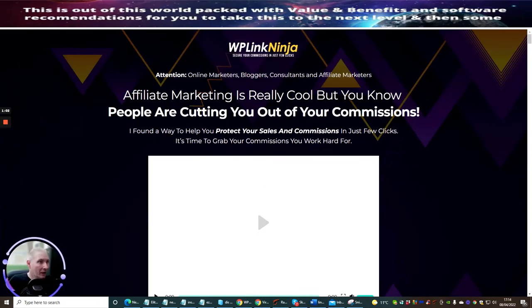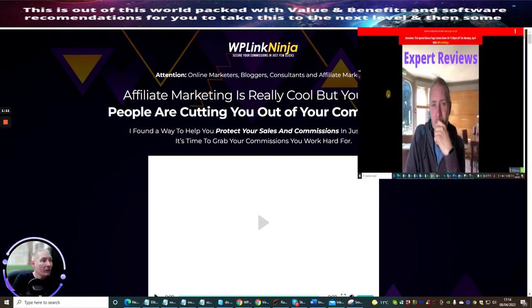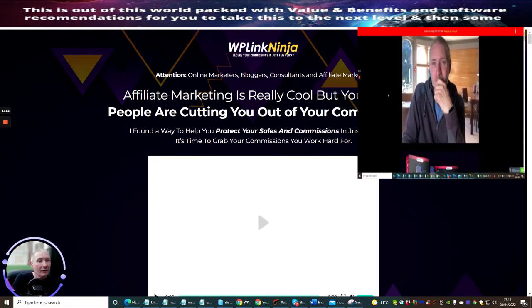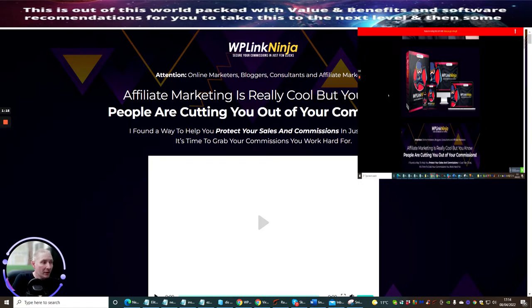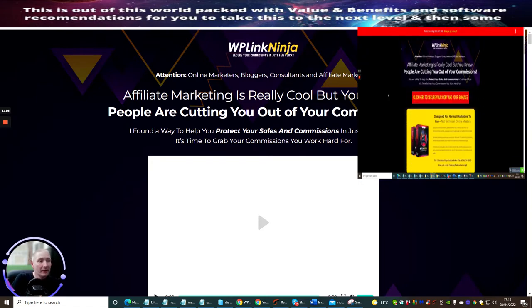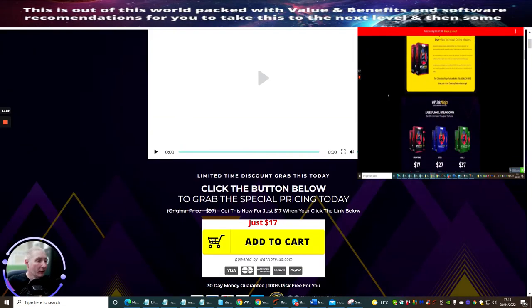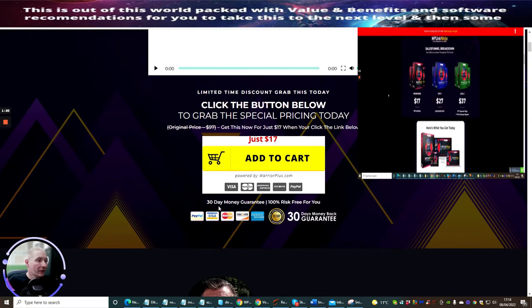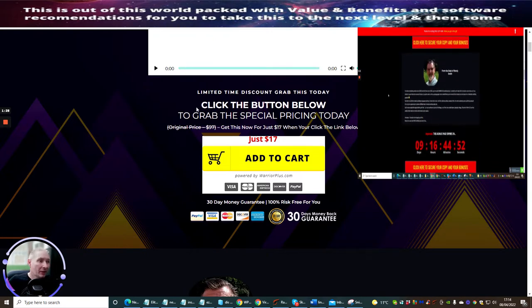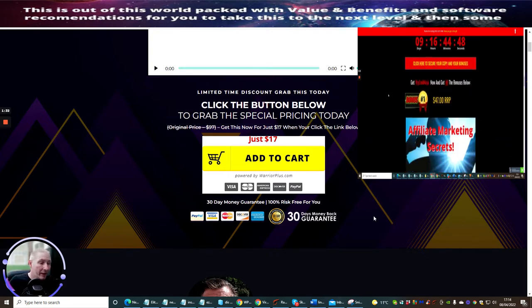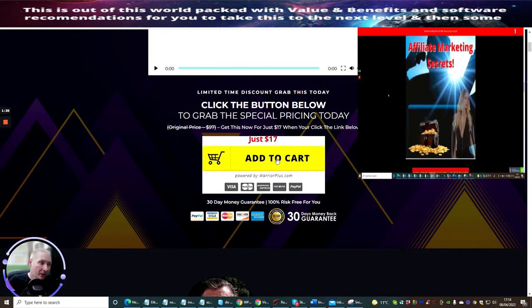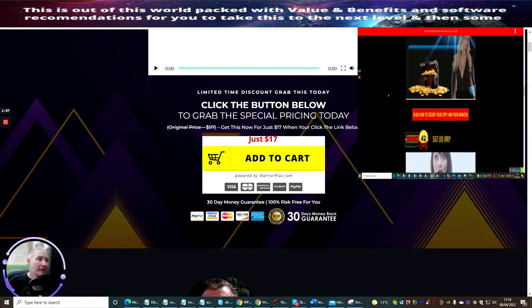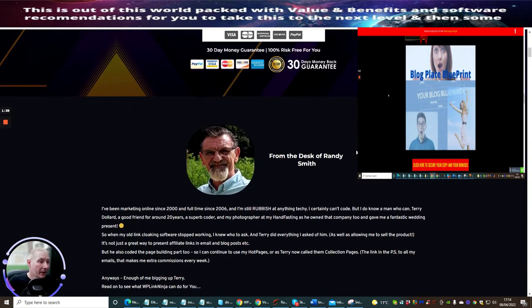Attention online marketers, bloggers, consultants, and affiliate marketers. Affiliate marketing is really cool, but people are cutting you out of your commissions. I found a way to help you protect your sales and commissions in just a few clicks. It's time to grab your commissions that work for you. Now it's going to cost you just $17, which I think is a very affordable price. It's limited time, so you've got a limited discount, so you need to take action. If this is something that you've looked at already and think, 'Yeah, I want to get my hands on this,' just click on this thing right now and this guarantees that you will get your copy.